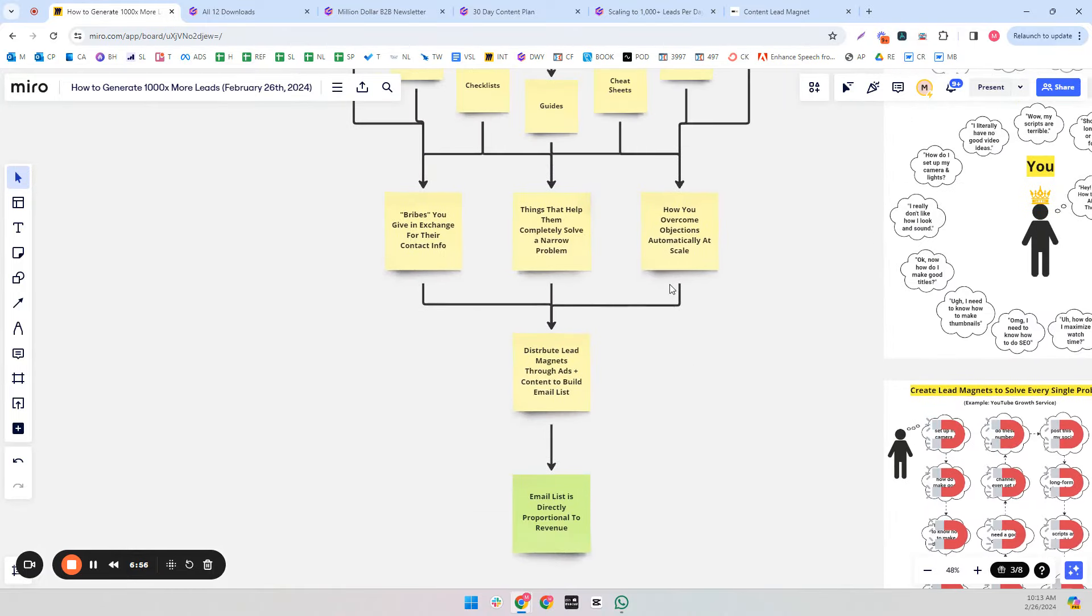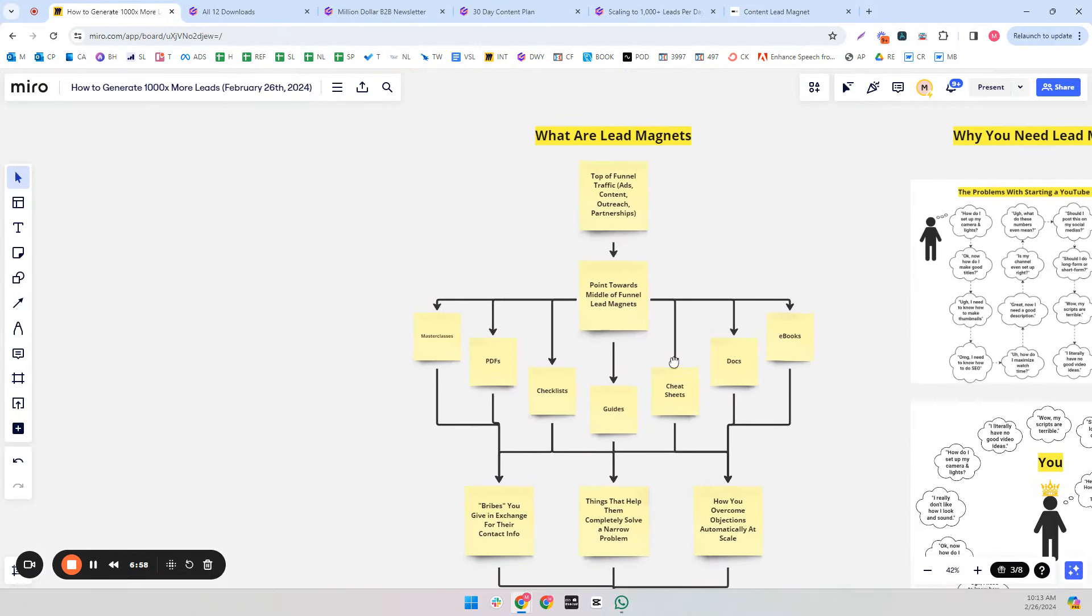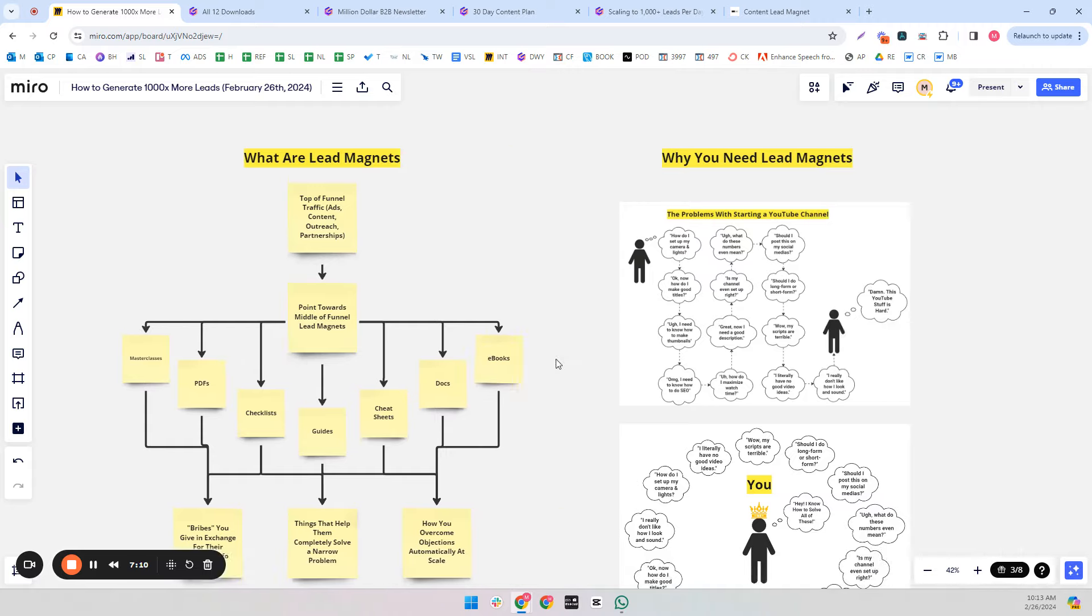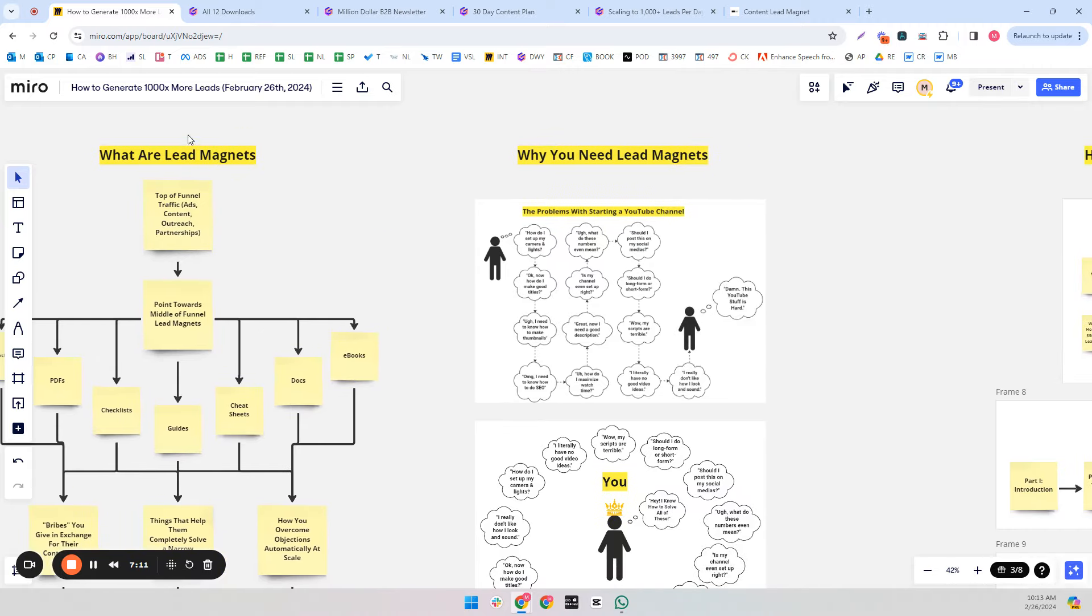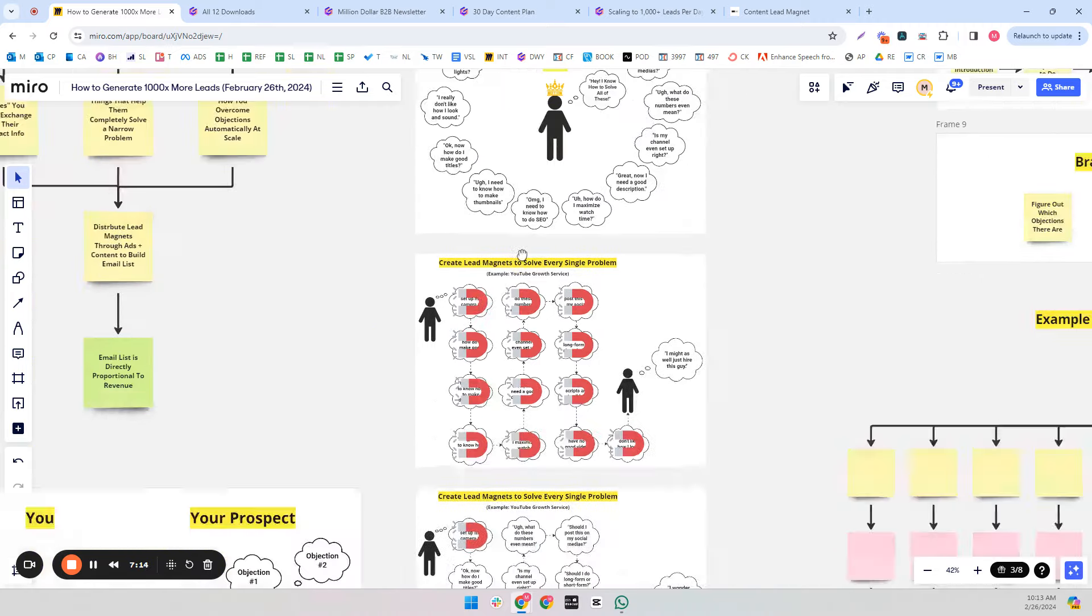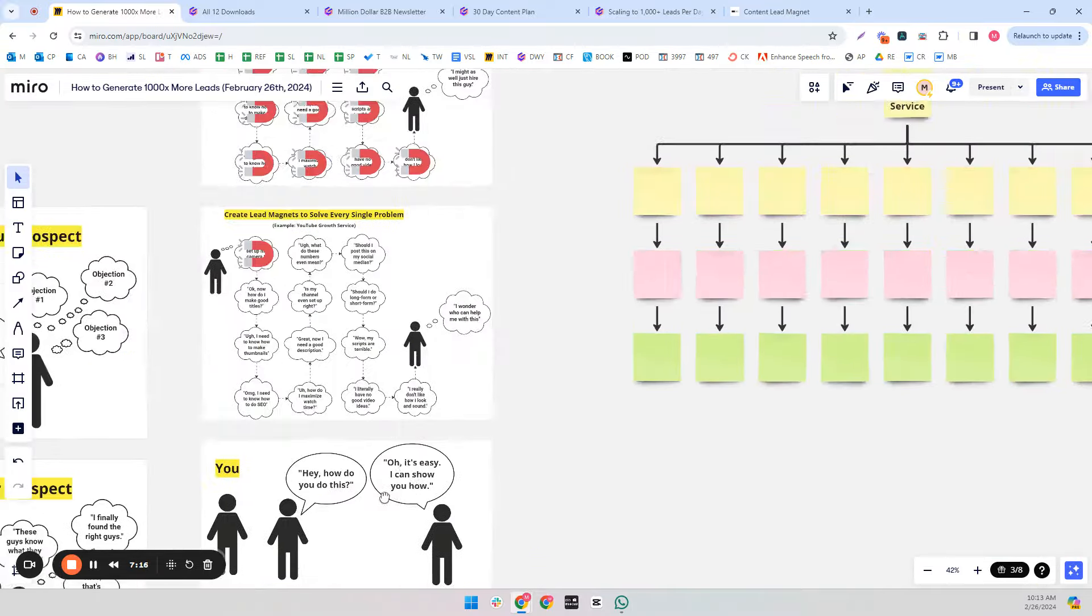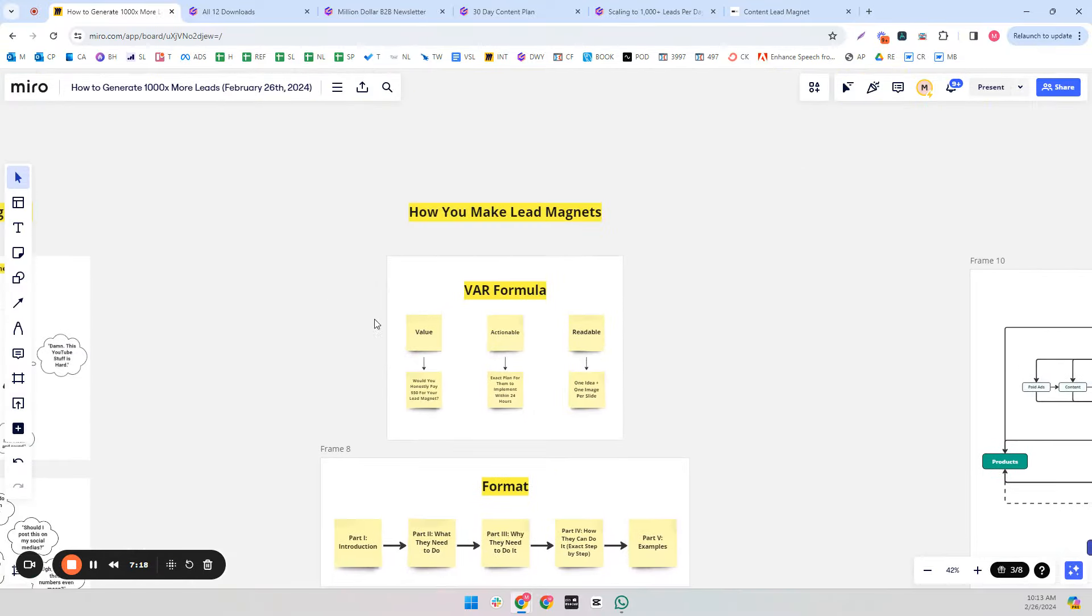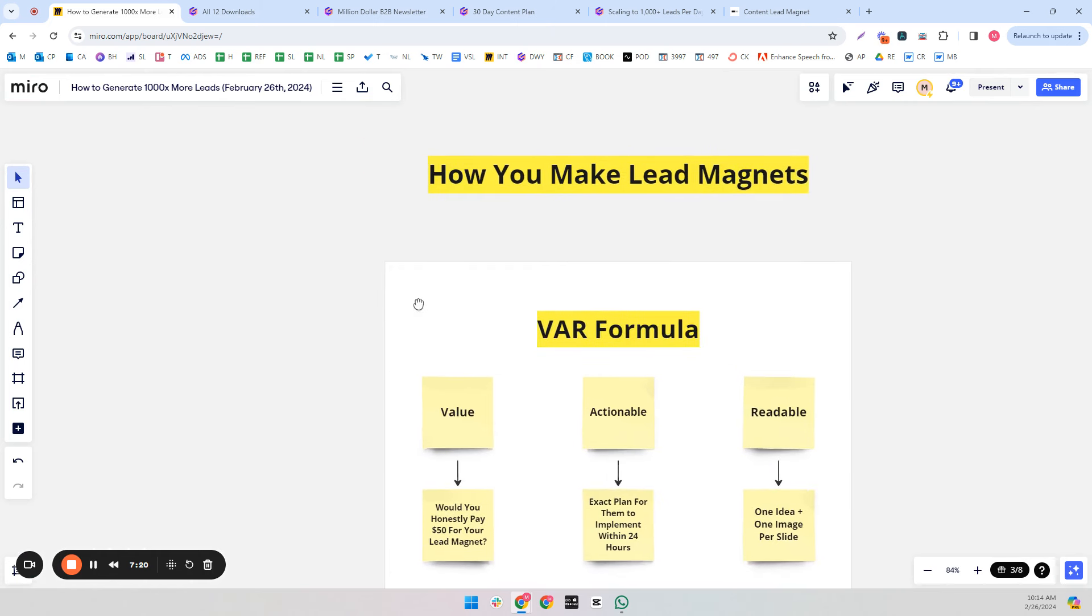So that is the what of lead magnets. I like to do who, what, when, where, why, and how. Of course, who, when, and where are pretty obvious. Who: you. When: now. Where: at your desk. So we usually stick to just the other ones. So we went on what and why you need lead magnets. Let's go to how do you actually make these lead magnets?